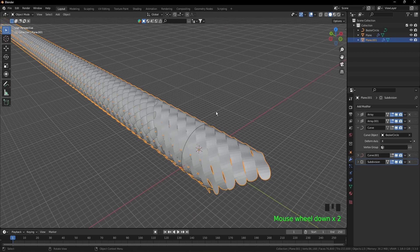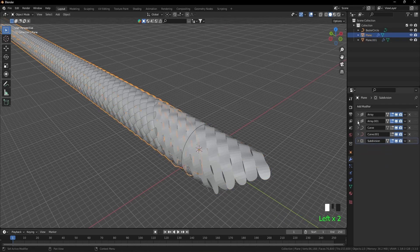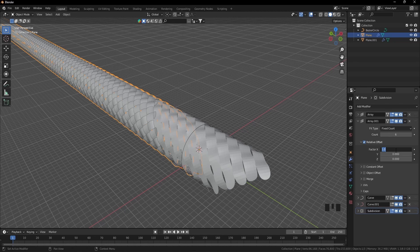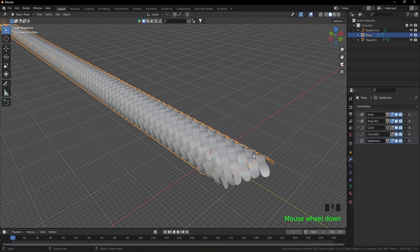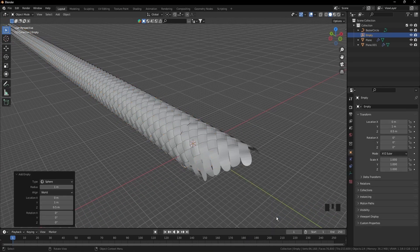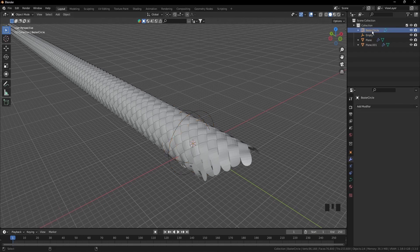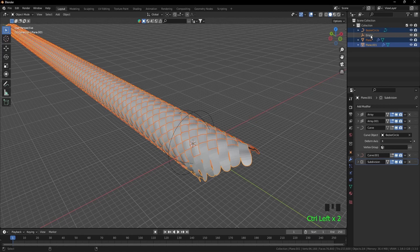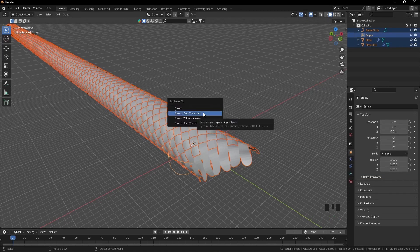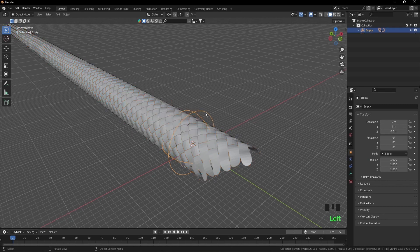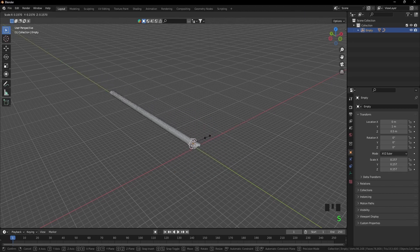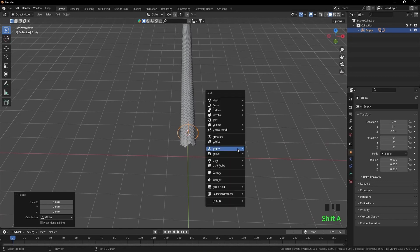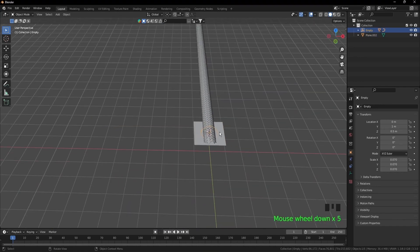Now go back to the first object, go back to the second array modifier, and from factor X 1 we'll put minus 1 and press enter. Collapse. Now control A, empty sphere, and drag the radius till we see it through. Okay. And select the Z circle and both planes and finally the empty, and then control P, set parent to object, keep transform. Now if we select the empty and scale it down, all of them will scale down with it. Shift A, mesh, plane. And select the empty and scale it down.